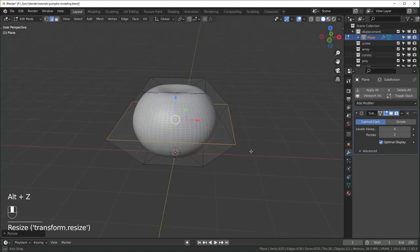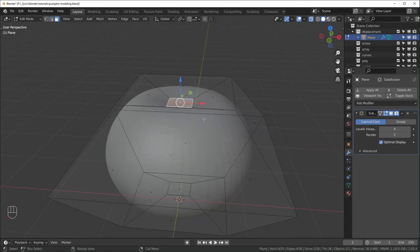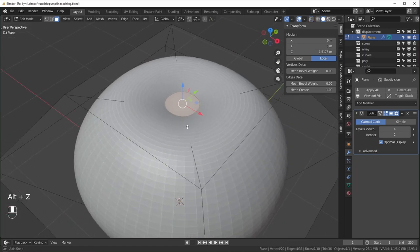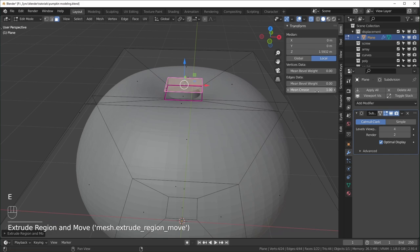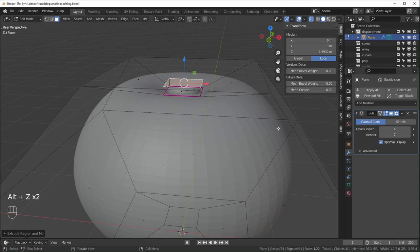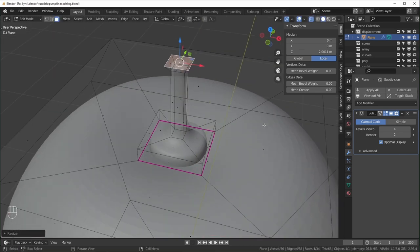Now we have a basic pumpkin shape. I'll continue to create the stem — in face select mode, select the top face, hit N to open the side panel, and turn the mean crease all the way up so it's sharp. Extrude that up slightly, then turn the crease all the way down so it's smooth again. This will be the stem, so I'll inset it, extrude upward, extrude again, and scale it out just a little, then inset a bit more so it's slightly sharp at the top.